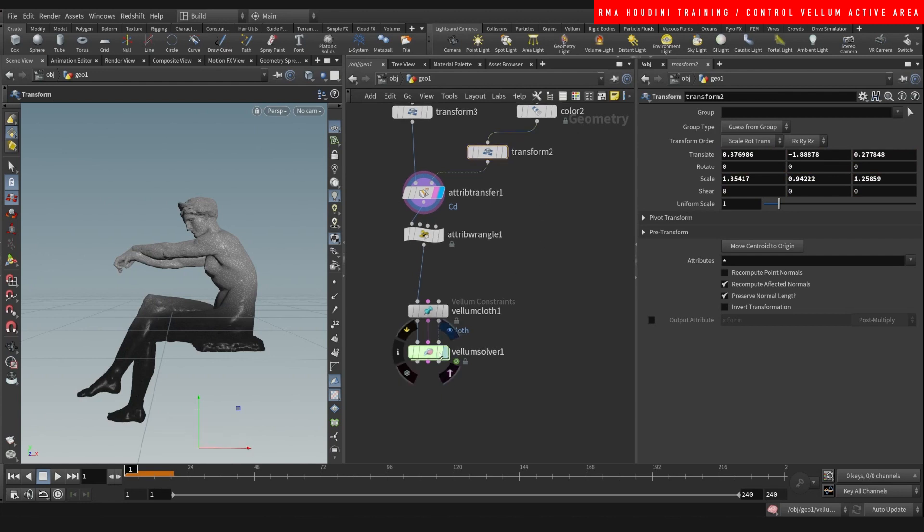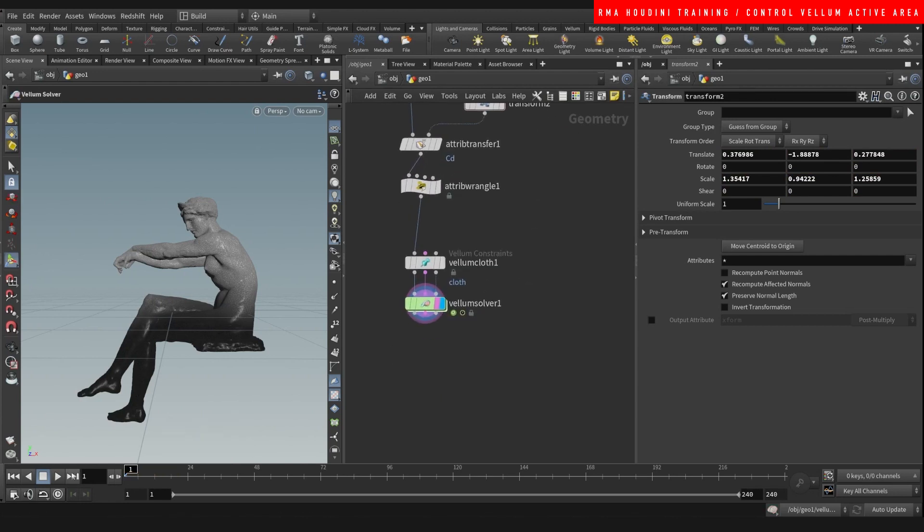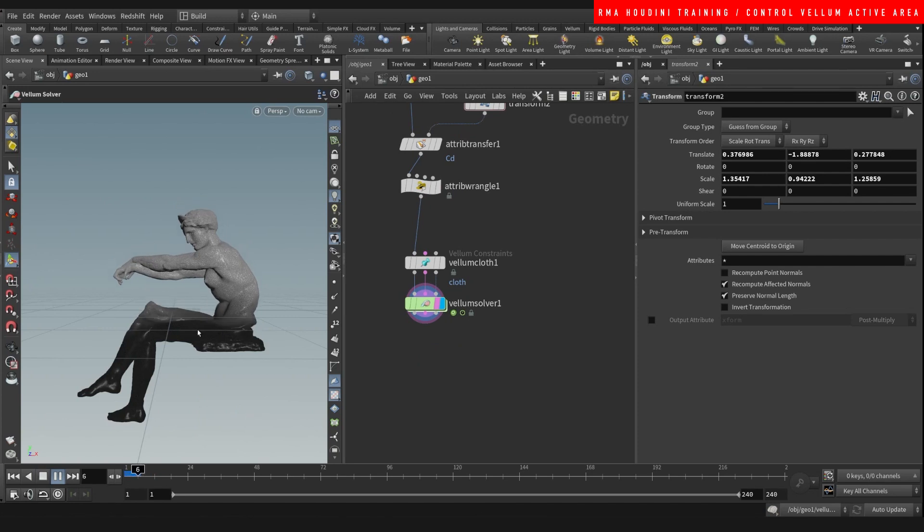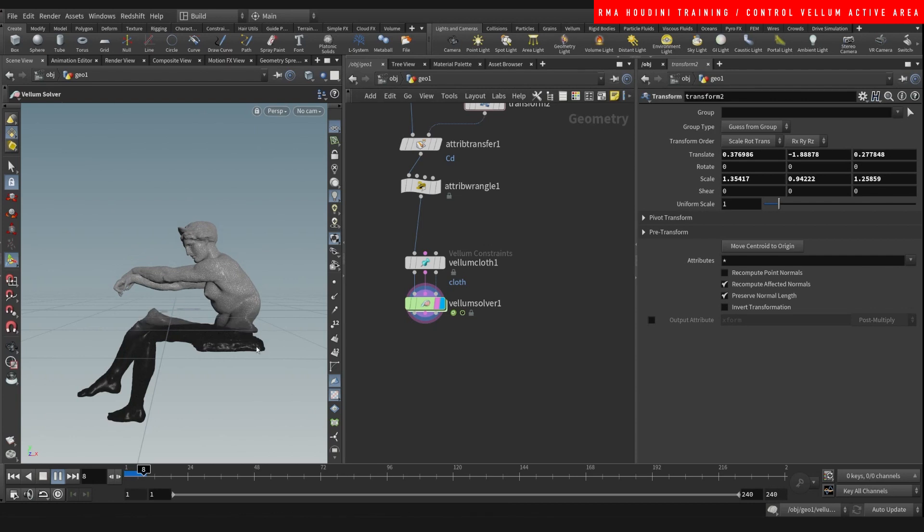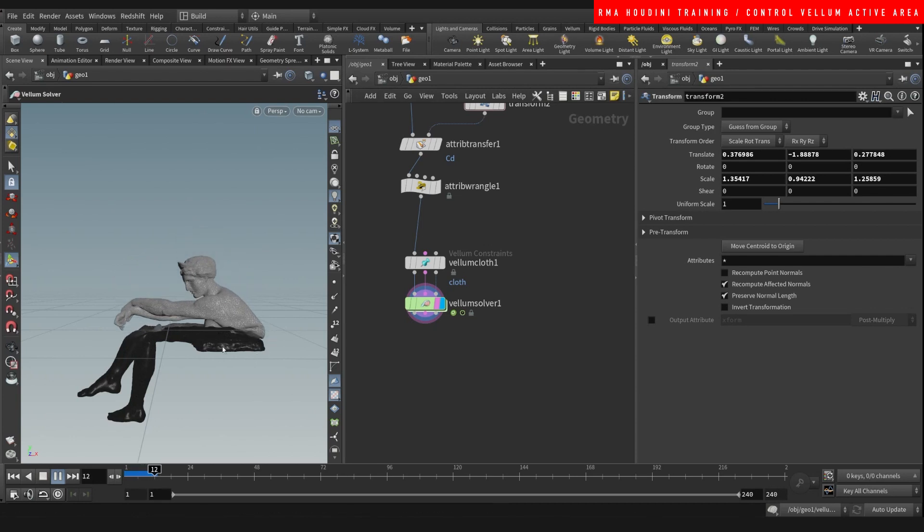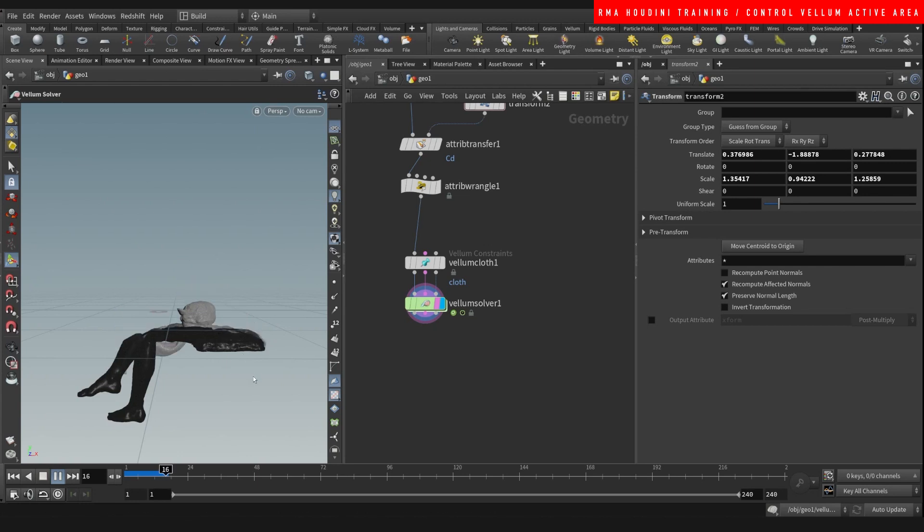Let me just show you guys. So see, like now the bottom part is also being affected, but it's just a little bit stiffer. The top part is obviously going to be way less.